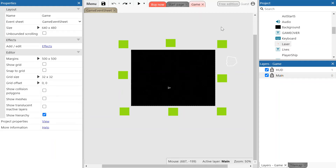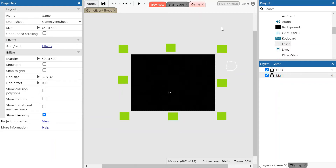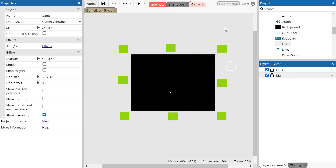Welcome to tutorial 3. In this tutorial we're going to look at how we can program the player ship to fire a laser. Make sure you have your main layer selected and you are on the game sheet.